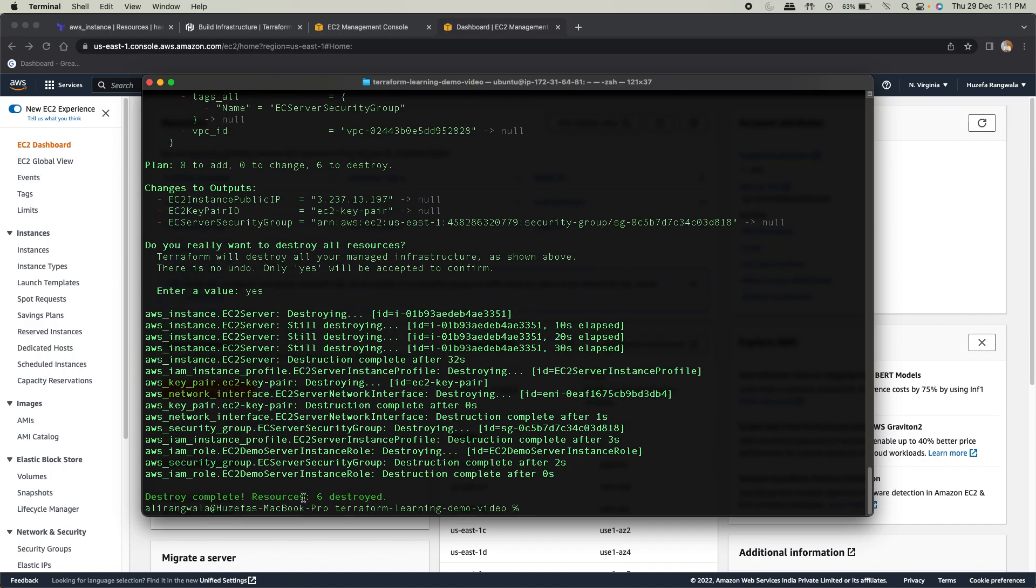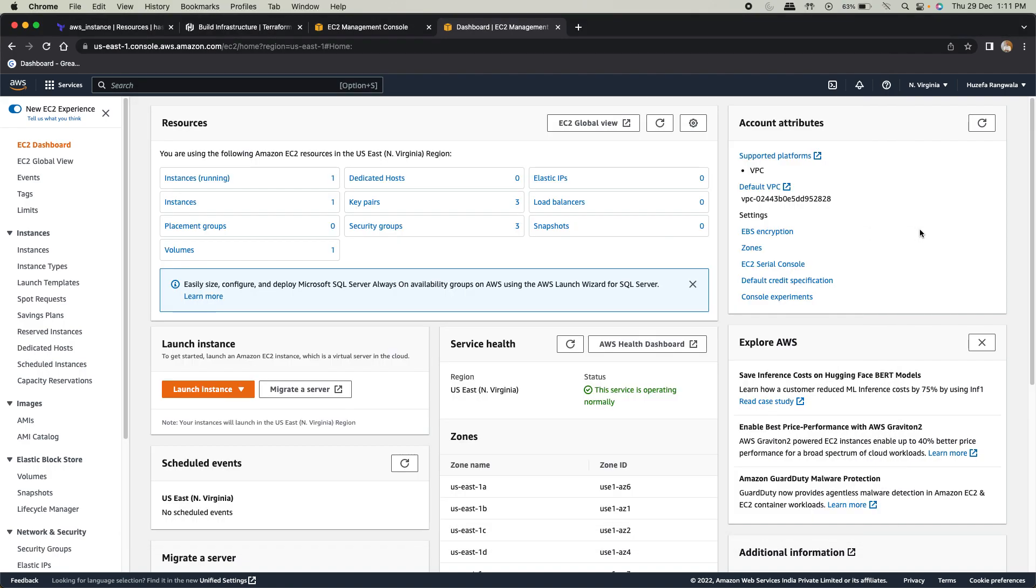Done. So it says six resources destroyed. We had key pairs, security group, and instances running. Everything is gone.